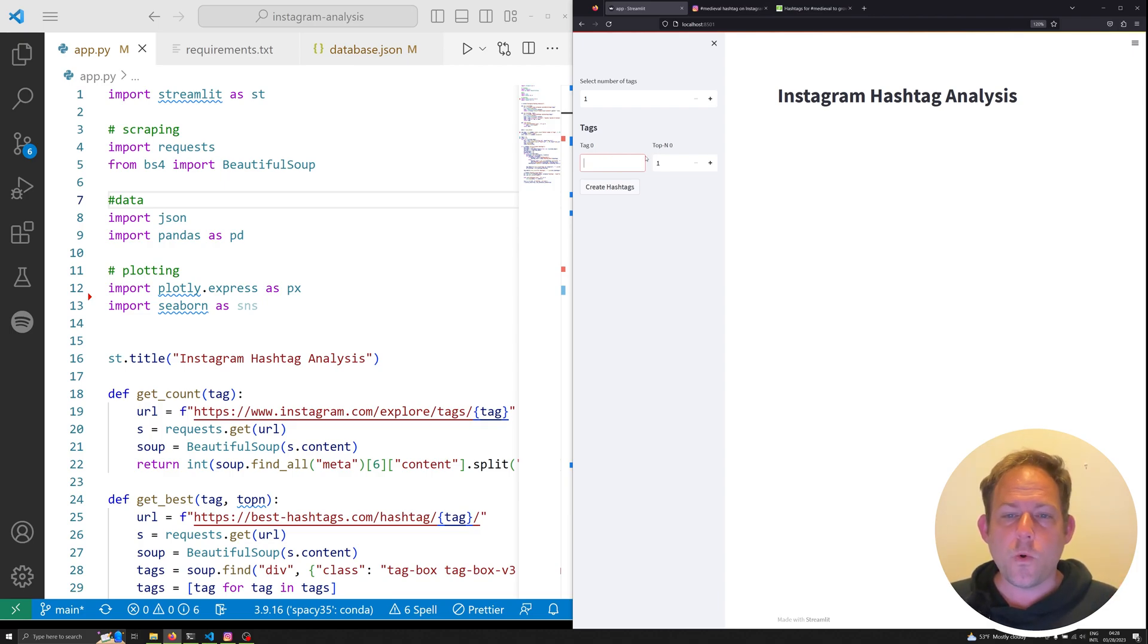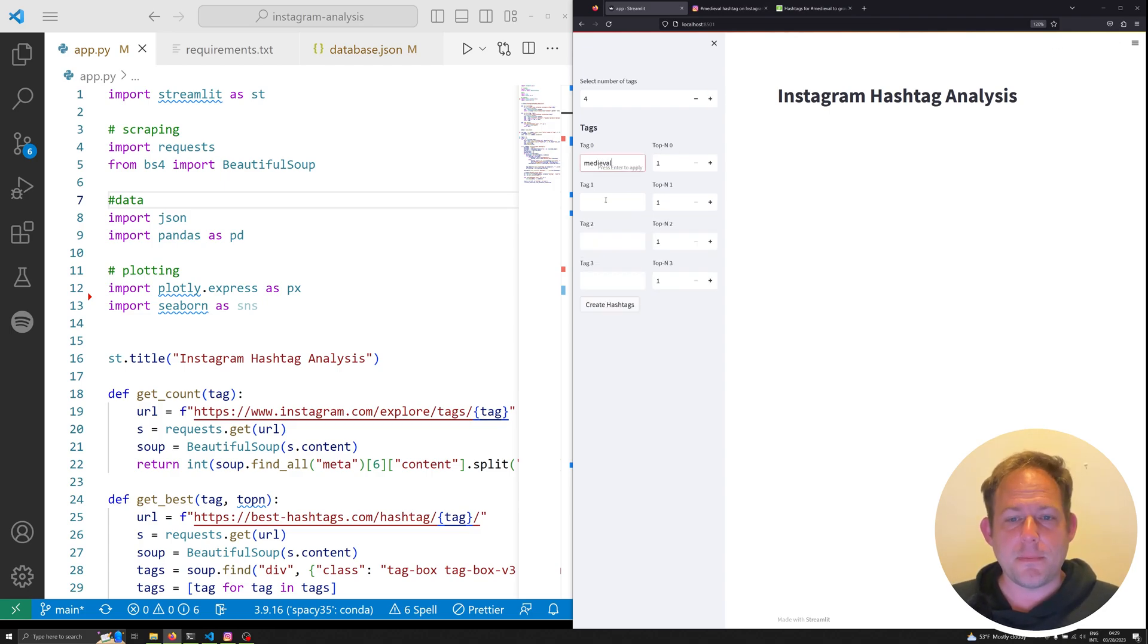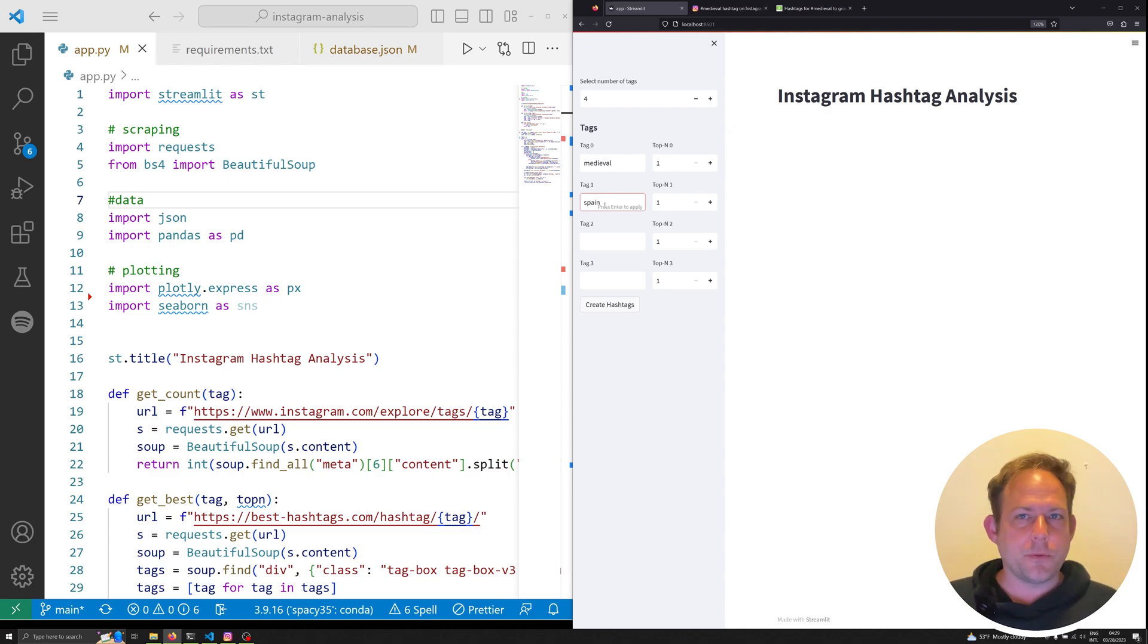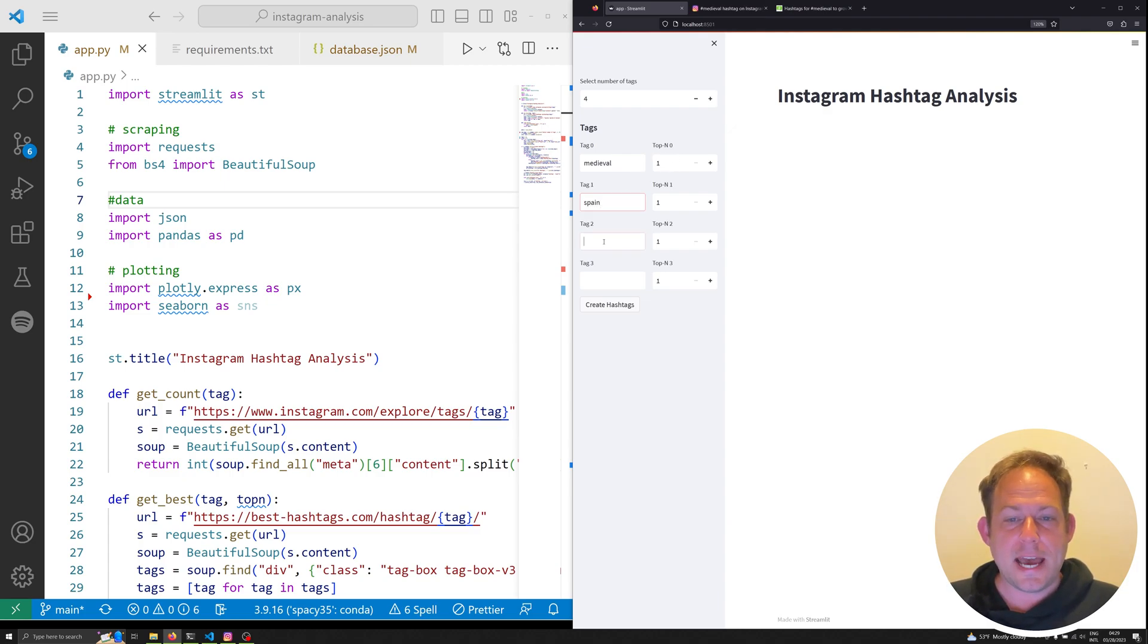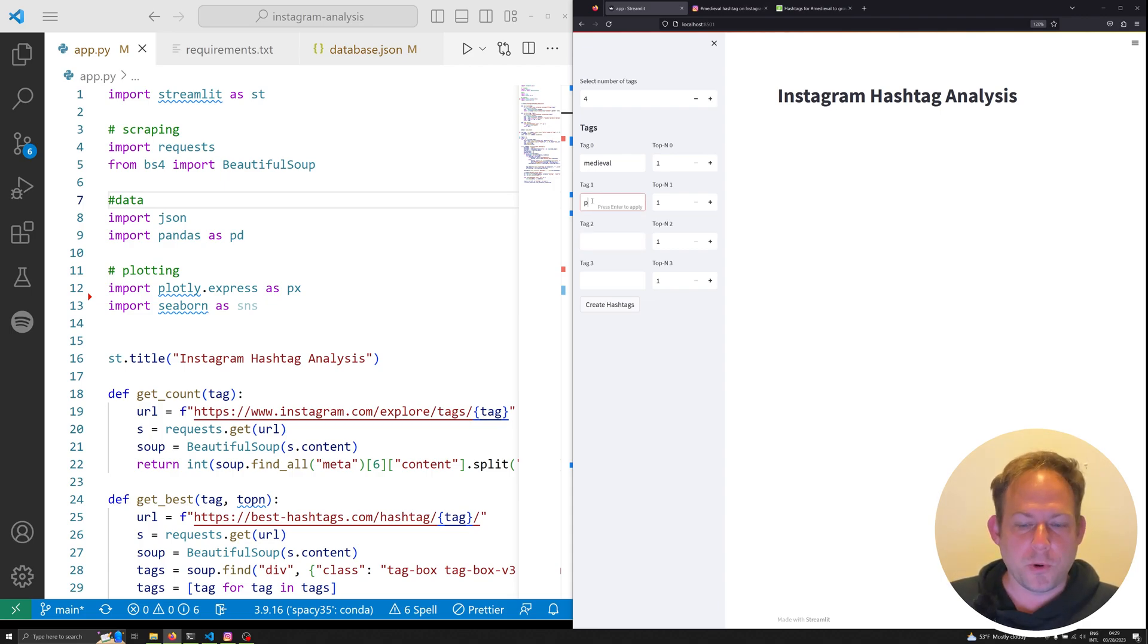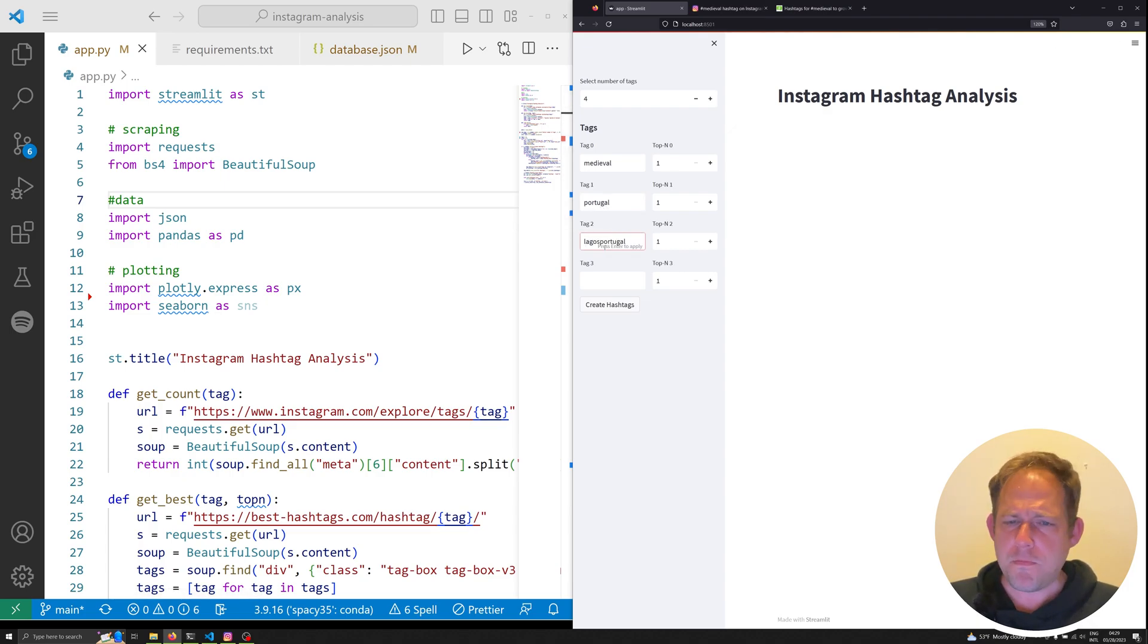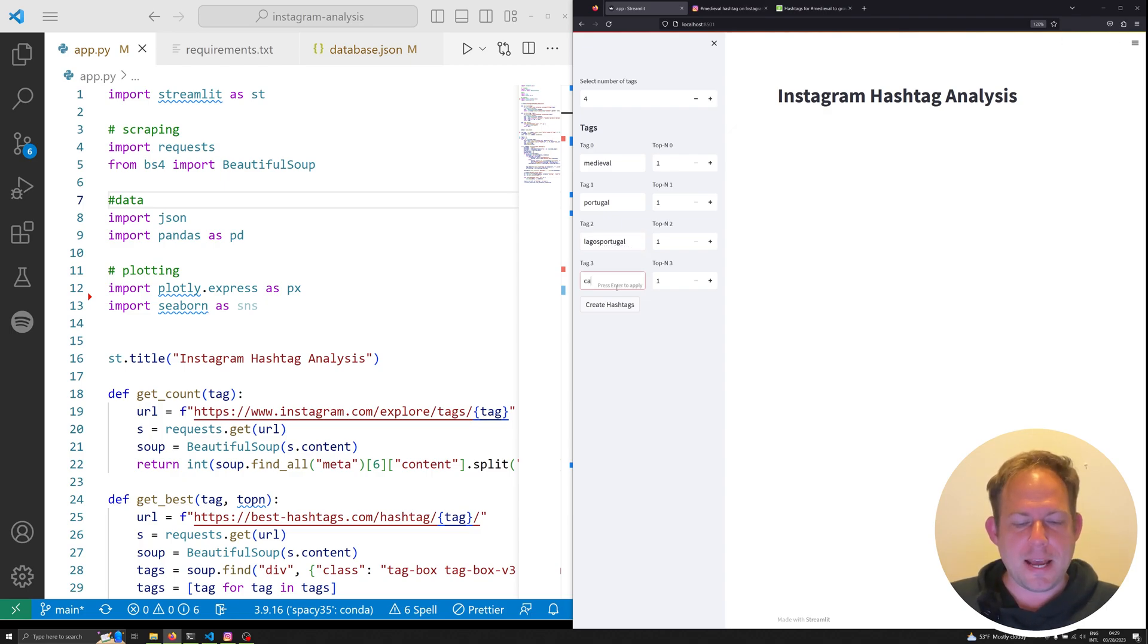And we're going to also explain some of the more complex Streamlit processes along the way so that you can take this application and use it for something else, specifically how to dynamically create buttons and Streamlit widgets. So what is this app supposed to do? Well, it can allow me to dynamically create multiple tags. So like I said, my content is usually on some medieval stuff. So let's say I wanted to grab the tag medieval, the tag Spain. Actually, let's change this to Portugal, which is where I'm at right now.